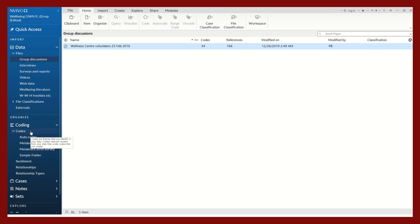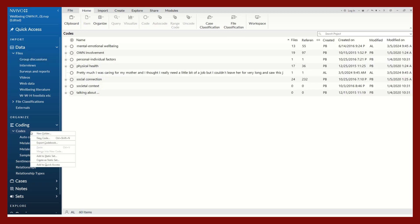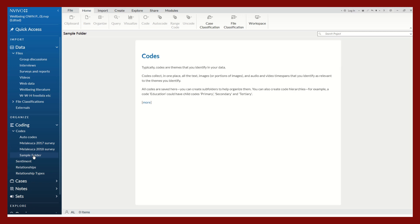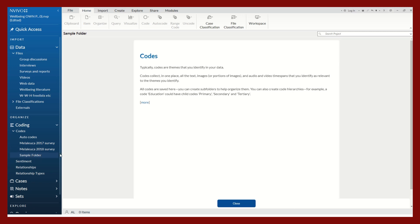If you want to create various folders, right-click codes and select new folder. Let's select our sample folder for today.